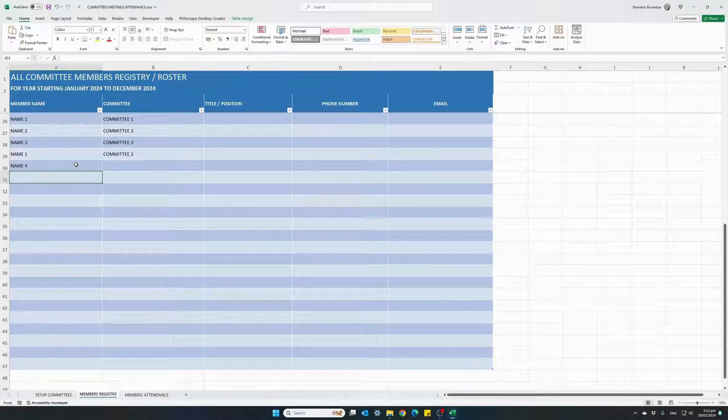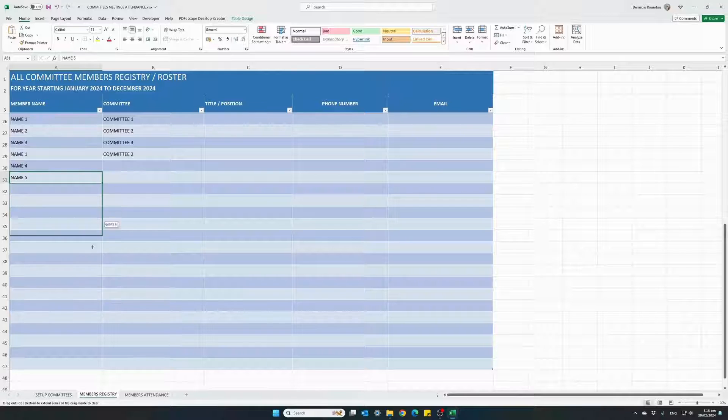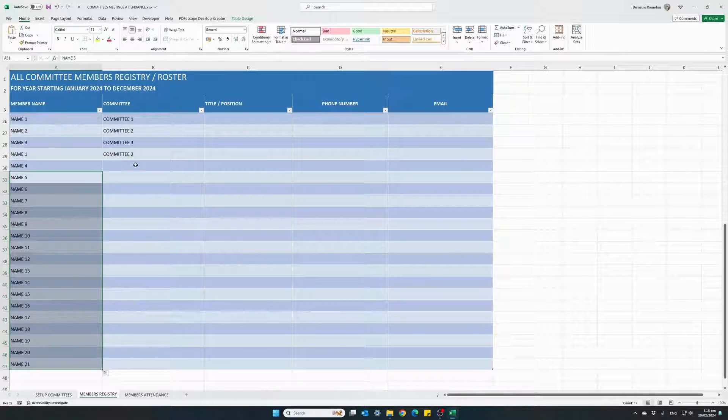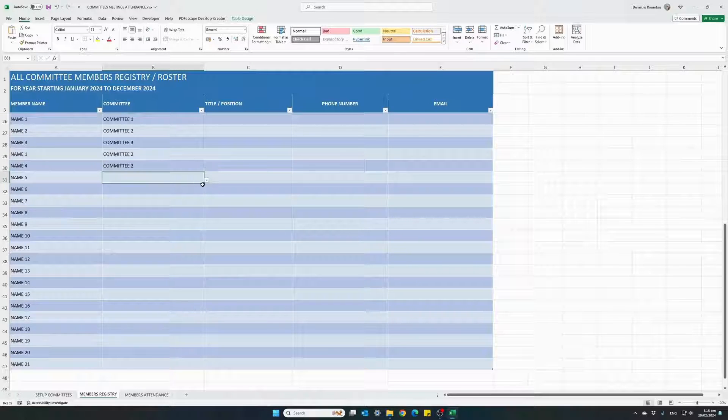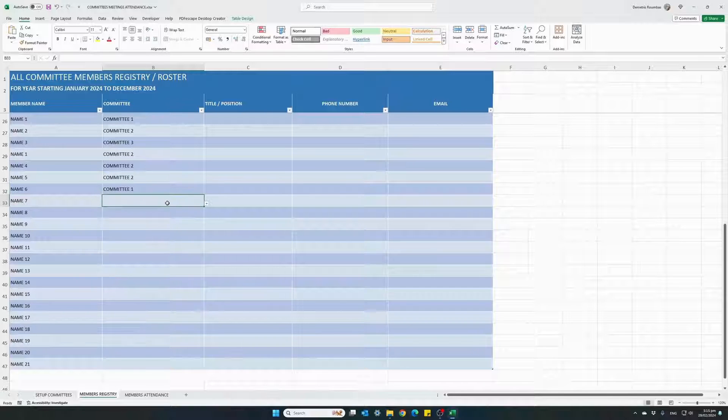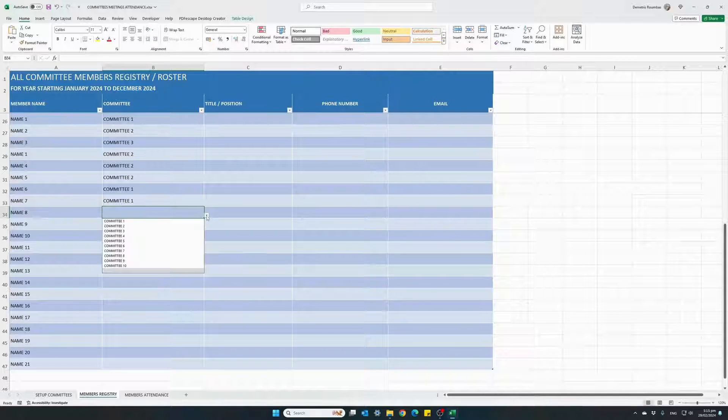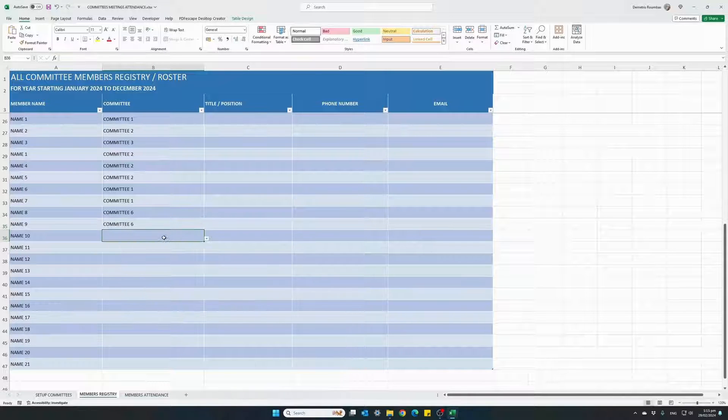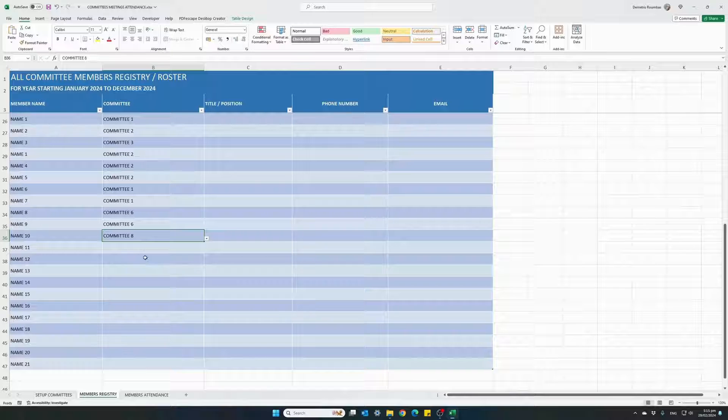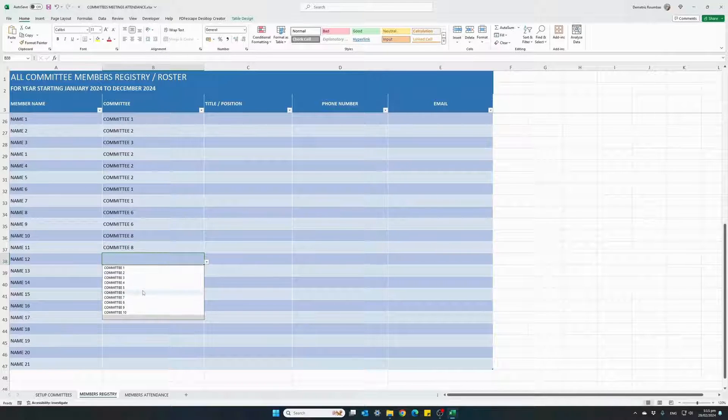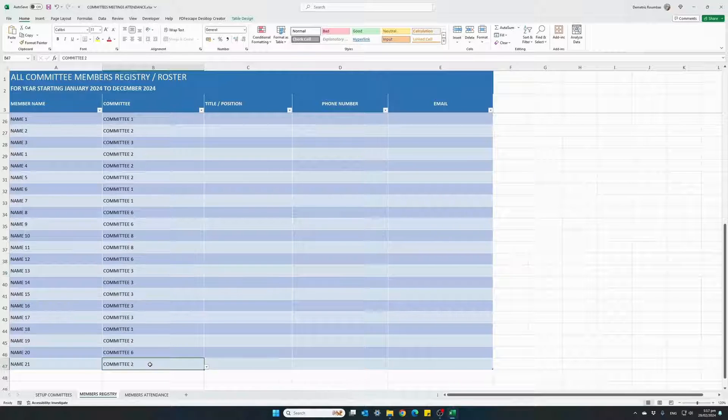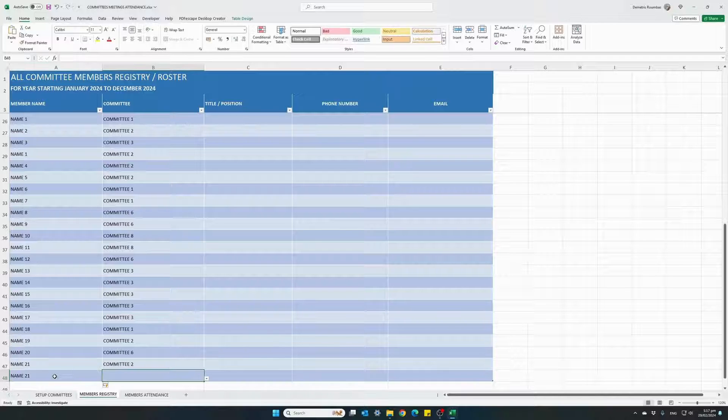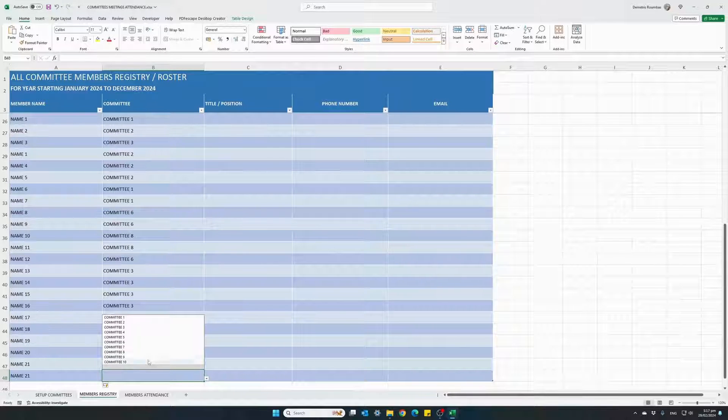Name four, name five. You can add as many members as you want. Let's select a couple of committee two. And a couple for committee one. Some for committee six. These are completely random. Committee eight. And so on. The table will auto expand as soon as you start typing names in the rows below.